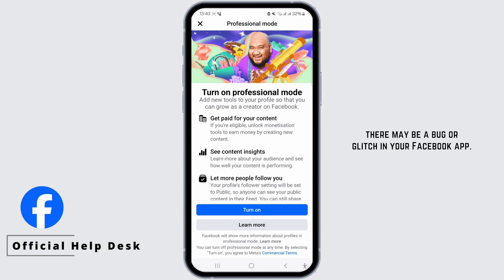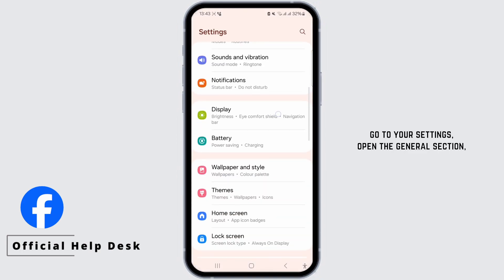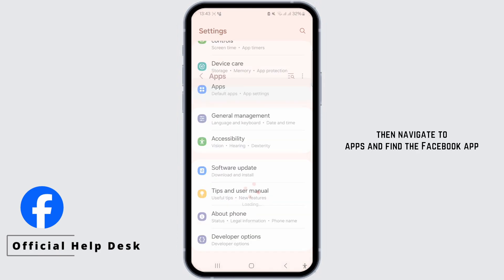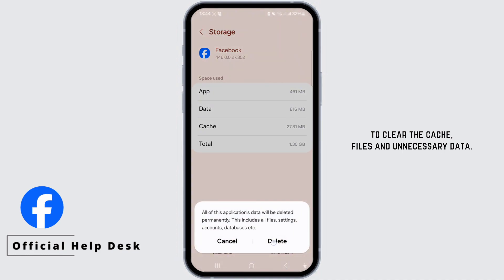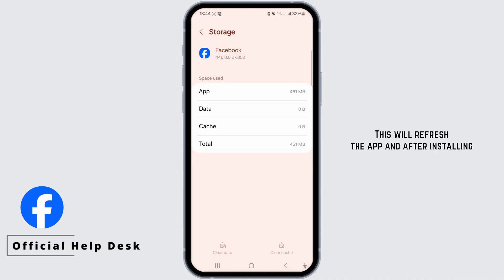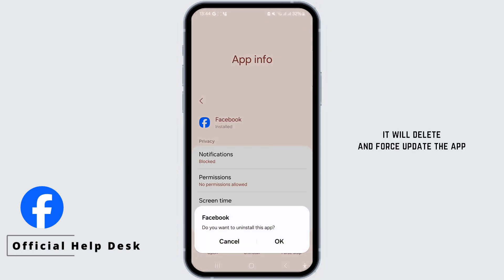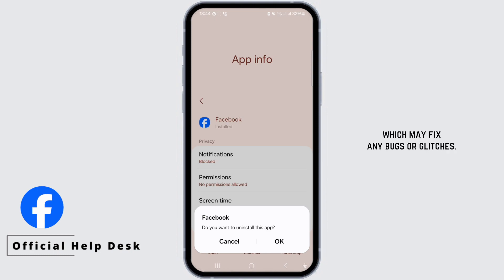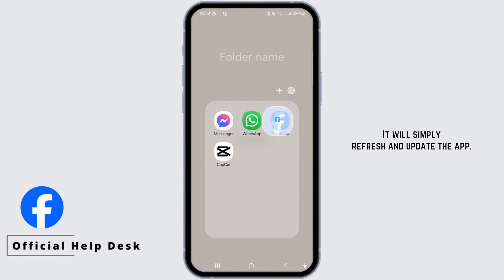If that's not the issue, there may be a bug or glitch in your Facebook app. To address this, exit the application, go to your settings, open the general section, then navigate to apps and find the Facebook app to clear the cache, files, and unnecessary data. This will refresh the app, and after uninstalling and reinstalling the app, it will force update the app to the latest version, which may fix any bugs or glitches. This process will not delete your passwords or log you out of your Facebook. It will simply refresh and update the app.